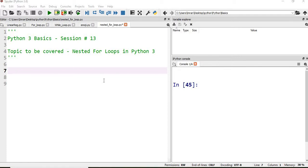Hi everyone, welcome to the 13th session of Python 3 basics. In this session we will learn about loops, and moreover we will learn about nested loops — a process in which a loop is called inside a loop. So suppose we have a for loop, and if you call another for loop inside this for, then that is called a nested for loop.